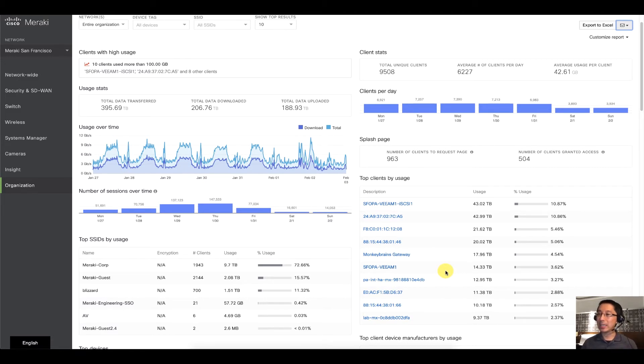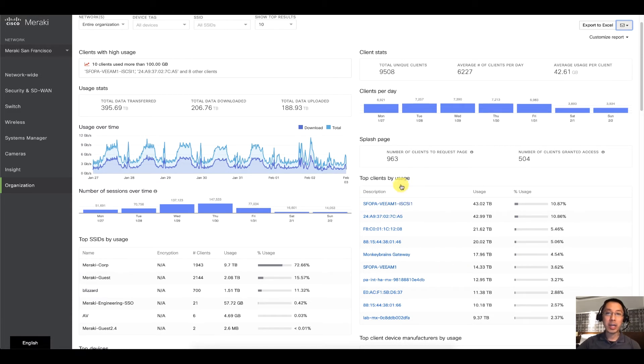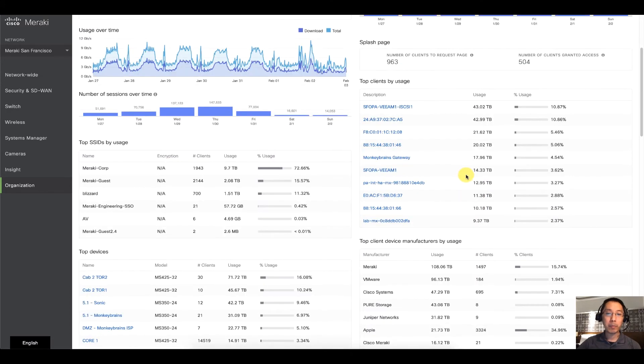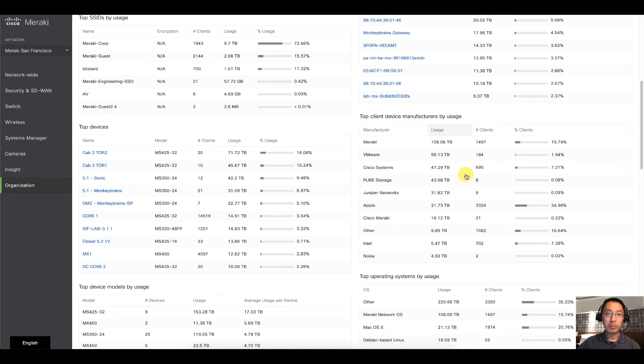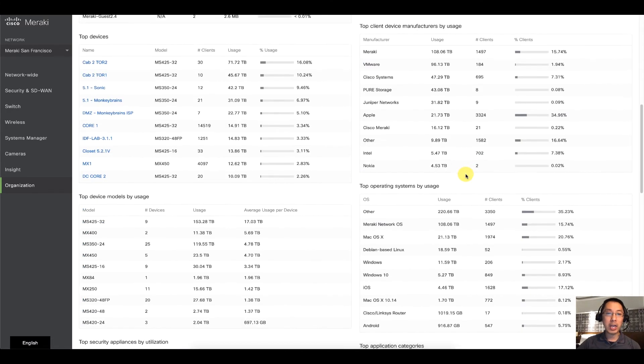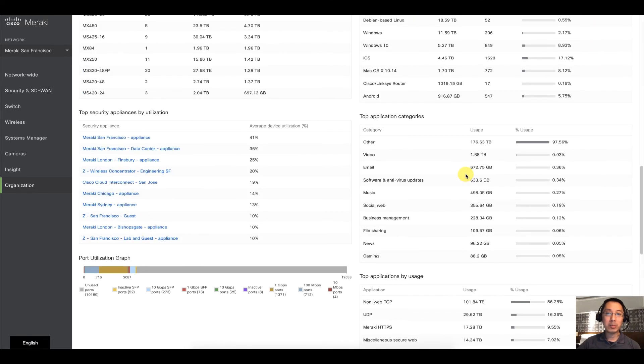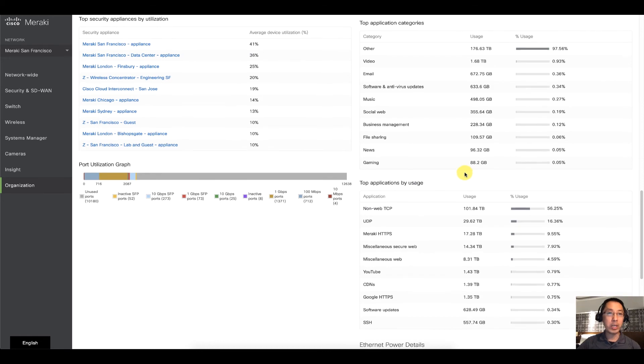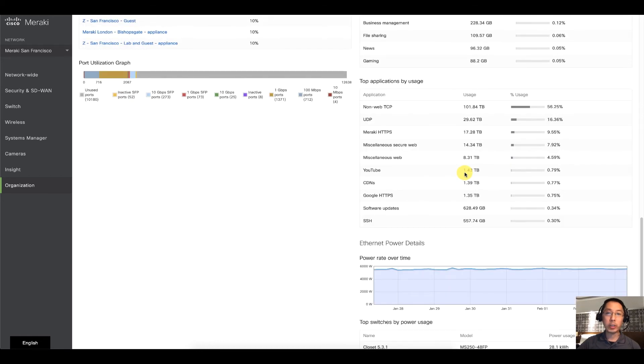And I have had customers catch people torrenting. Because the top clients by usage were just some insane number. Types of devices, operating systems, and other very useful information.